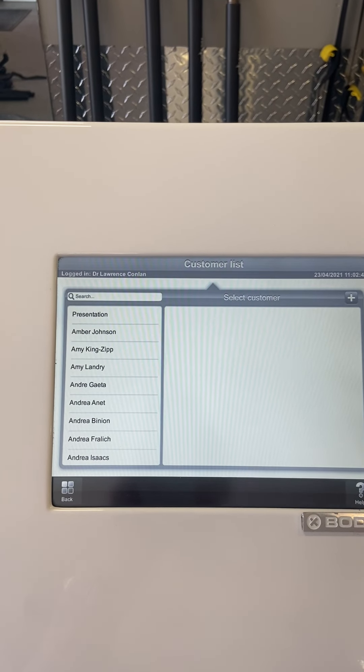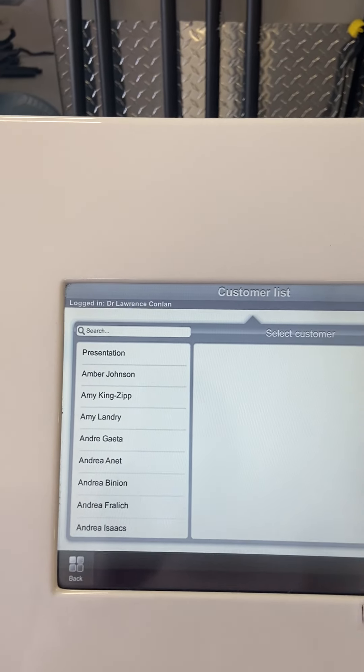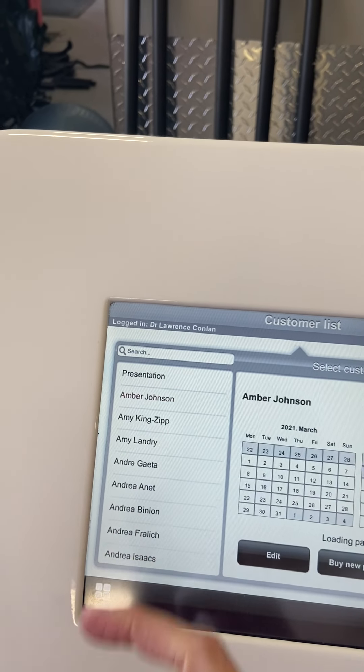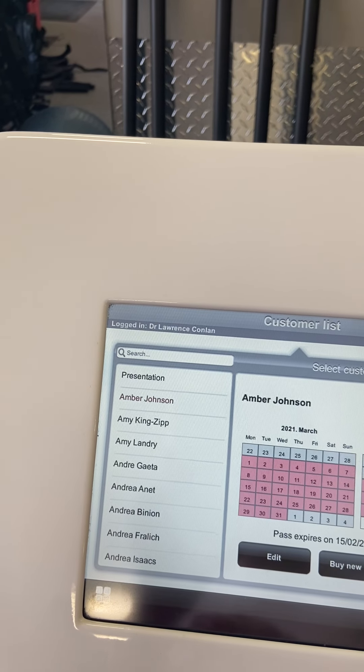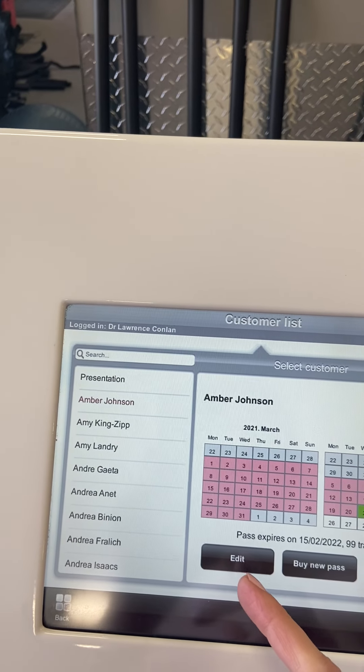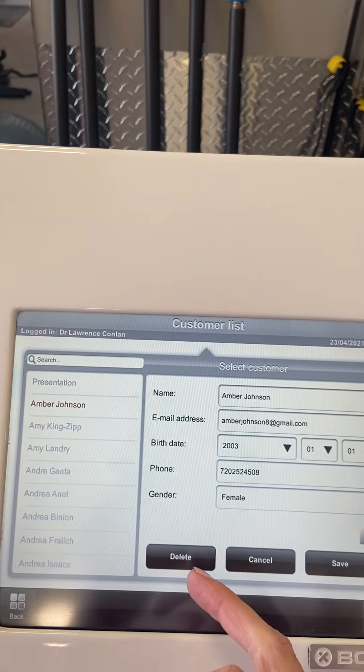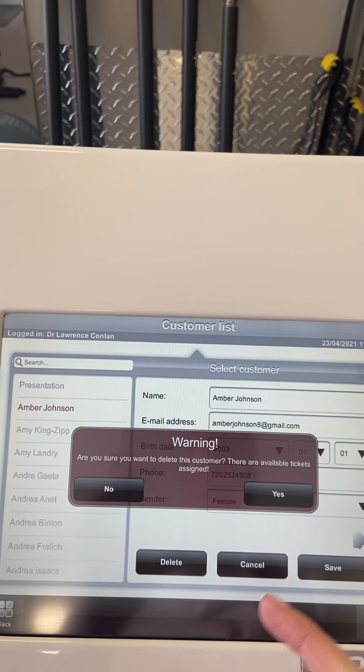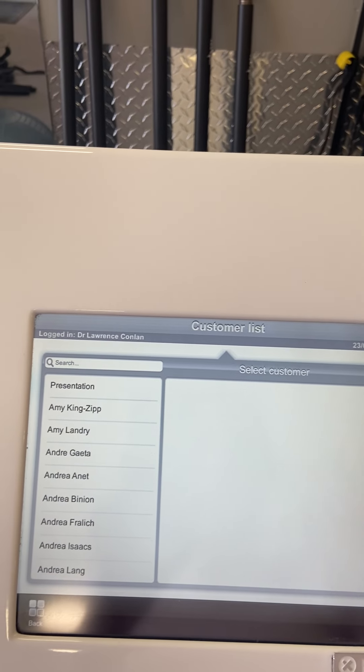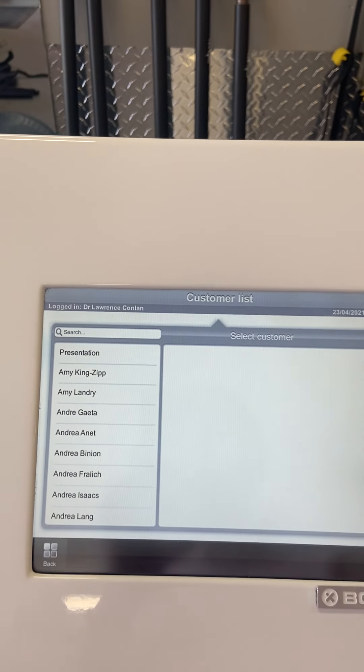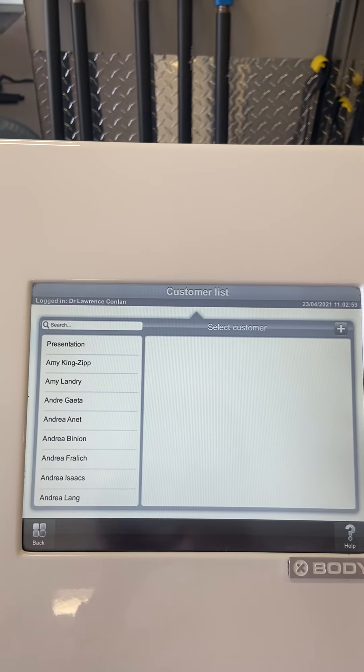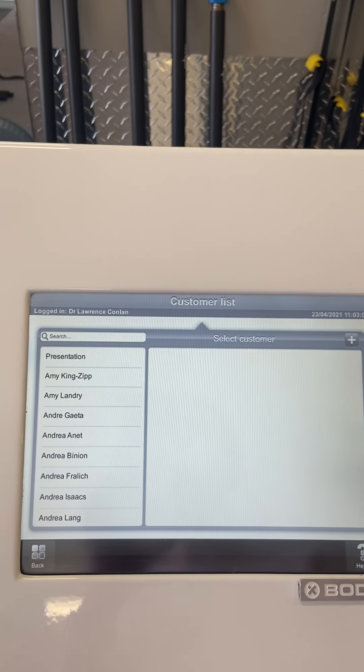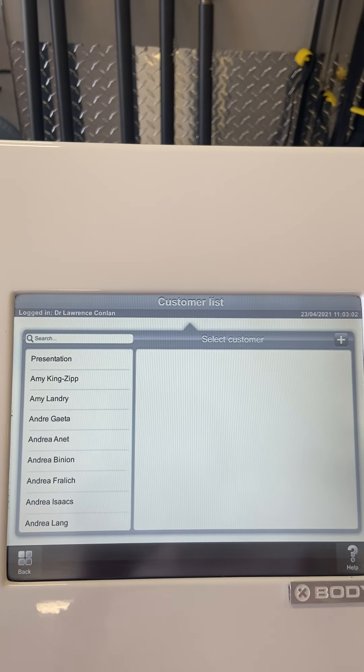From here you'll see a whole list of names. If those names really bother you, you can highlight the name, push edit, delete yes, and that's how you will basically delete those names off there.